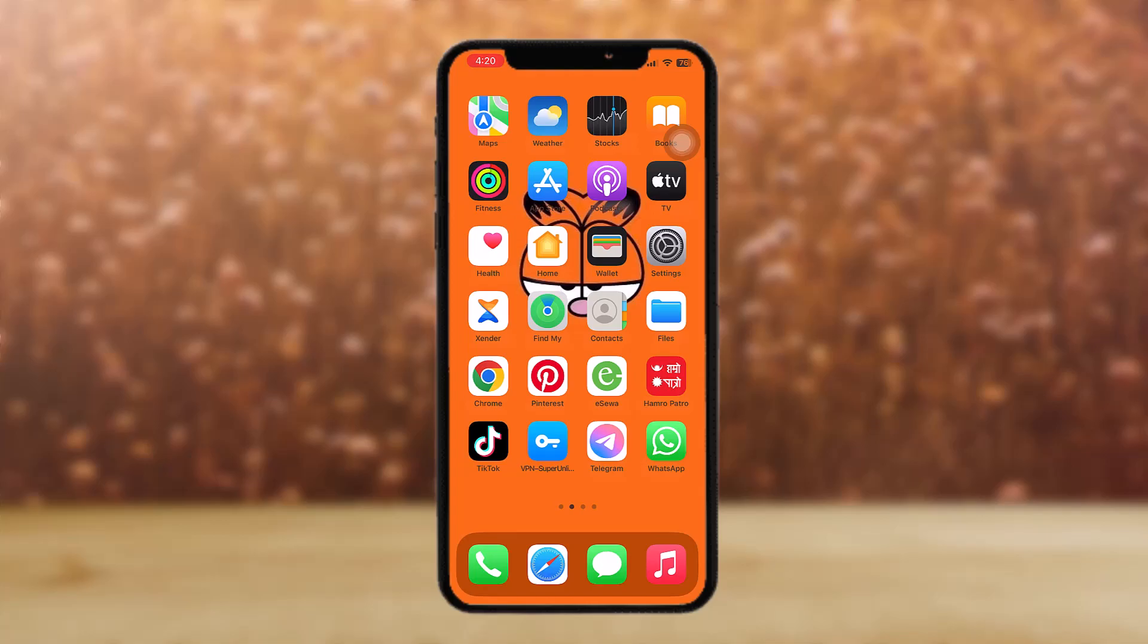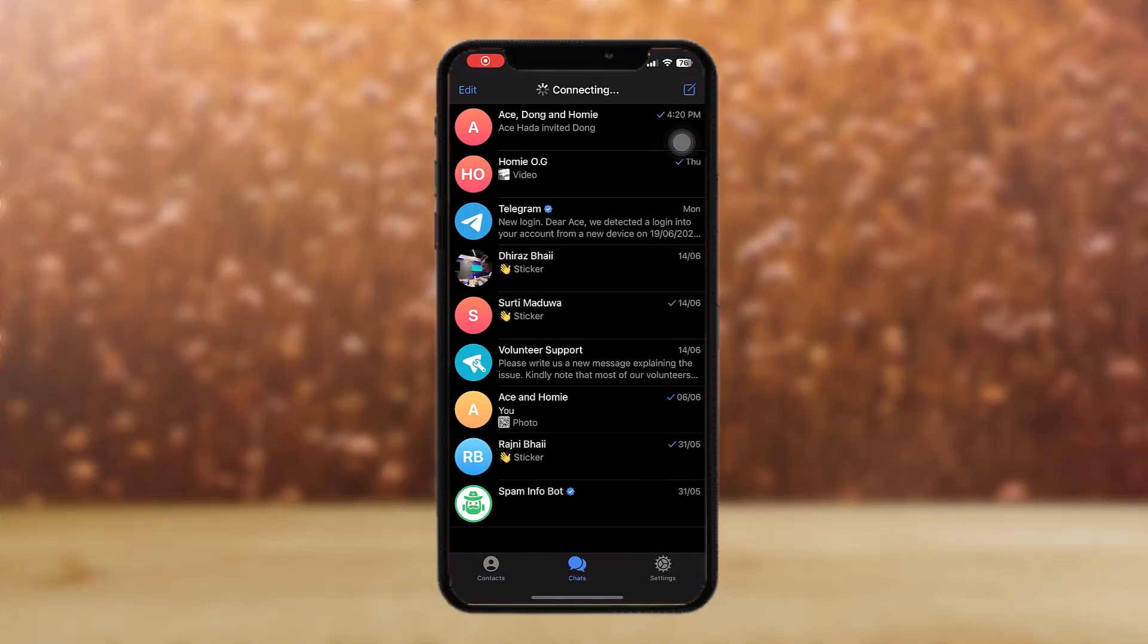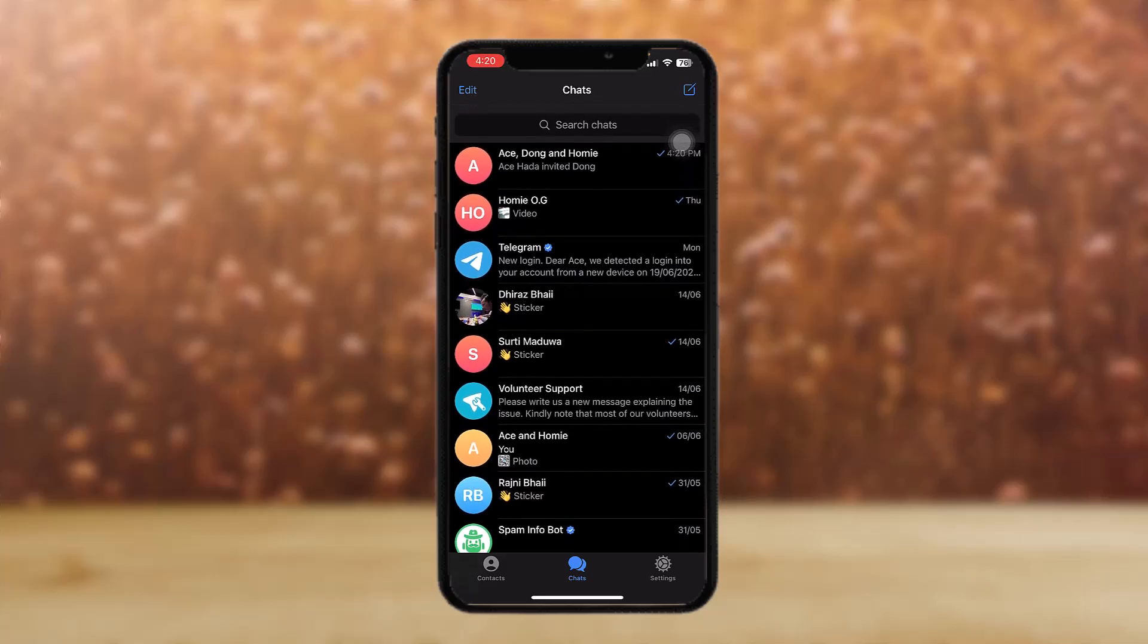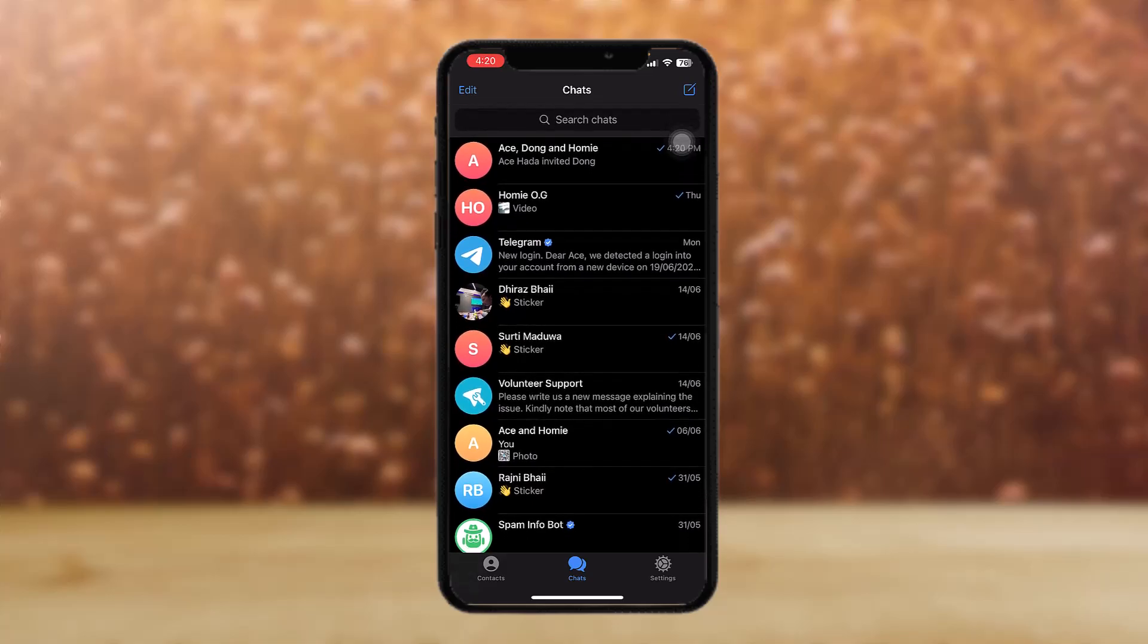The first thing that you need to do is head over to your Telegram app and open it. Once you open it, all you gotta do is select the group that you want to delete the member from.